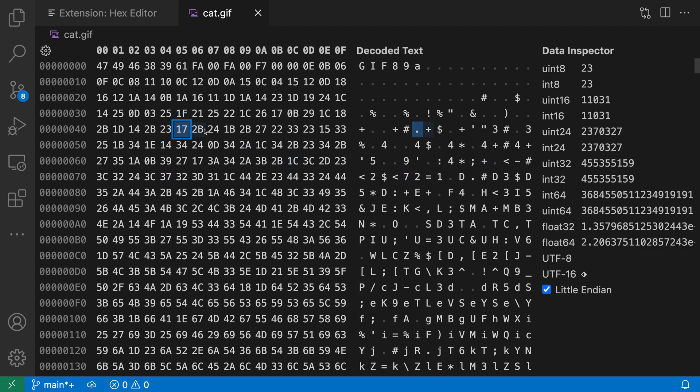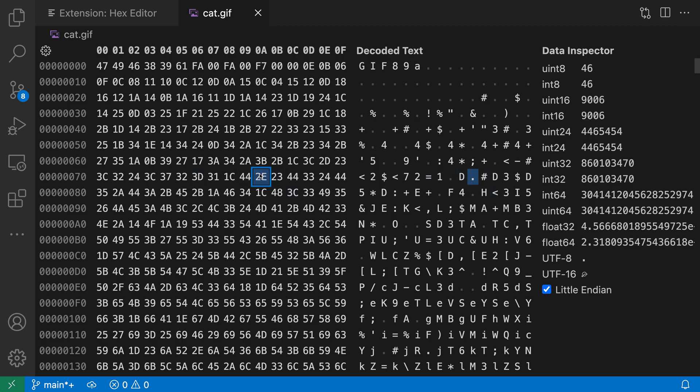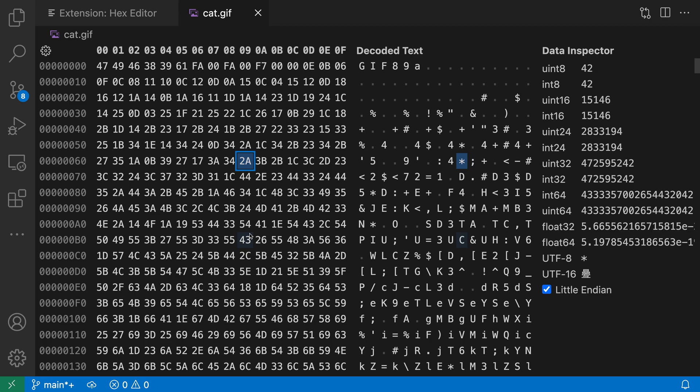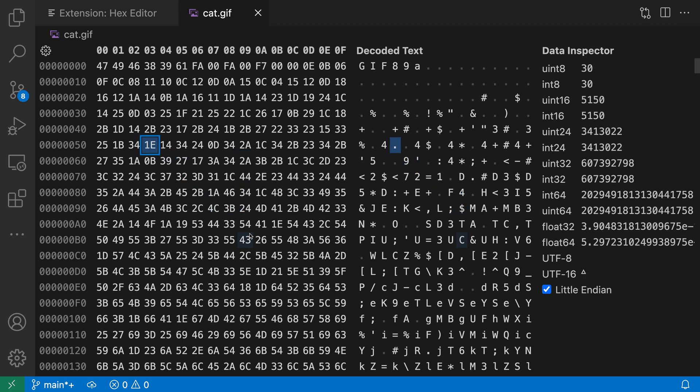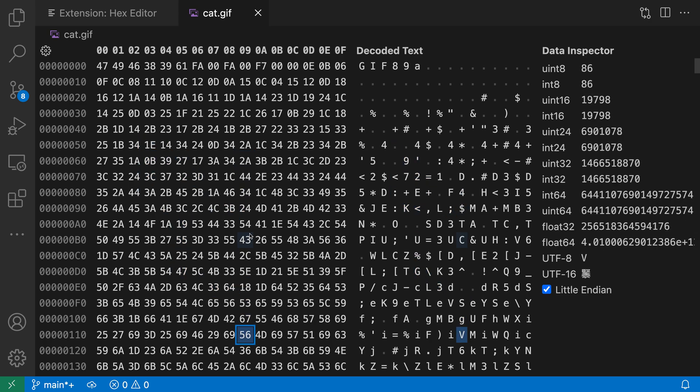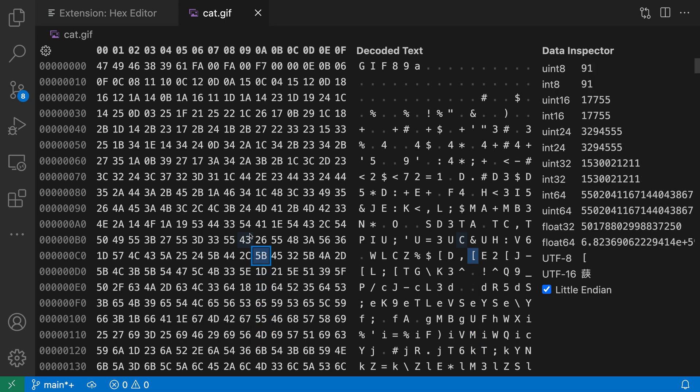So again this is these four bytes being interpreted as an int32. Now the data inspector will update live as I move around the file. I can just click over here in the hex columns or use my arrow keys to navigate through the file and the data inspector is going to update as I'm moving along so it's always going to reflect the currently selected byte.